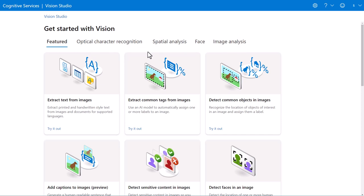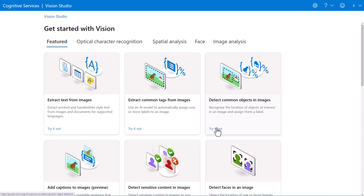And you've got on the homepage here the common ones. Now, like I said, this is going to have to have your own cognitive services resource.